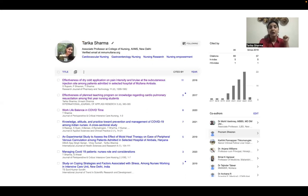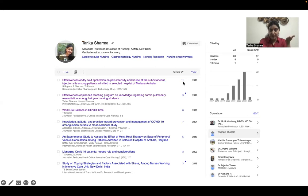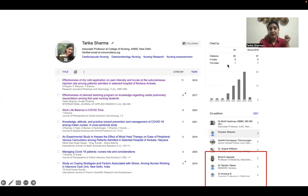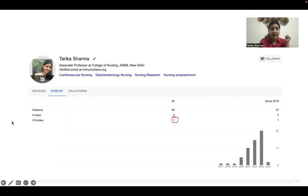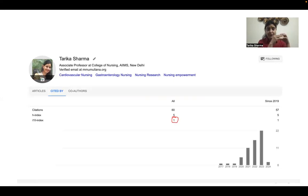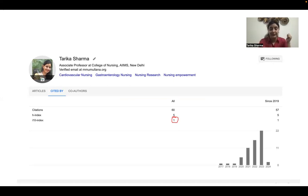Taking my example again: among my published articles, only one has more than 10 citations, so I have an I-10 index of 1. An I-10 index of 1 means I have one article that has been cited more than 10 times. This is how the I-10 index is assessed.